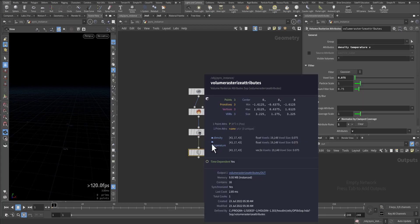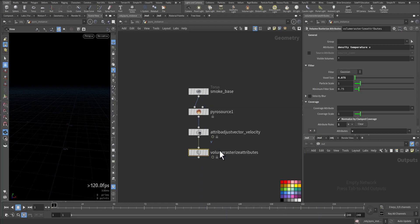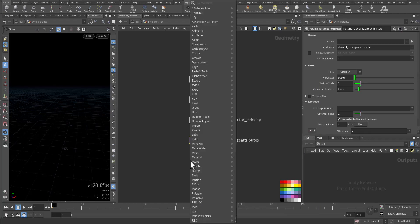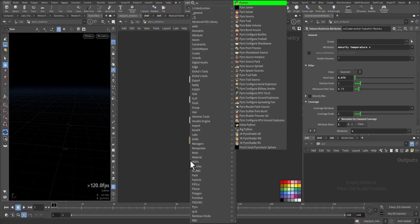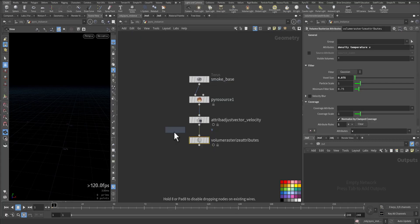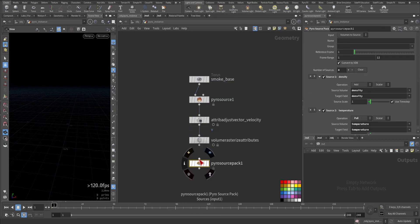This leaves me with density, temperature, and velocity. Now we add a Pyro Source Pack - that's the first node connected here.